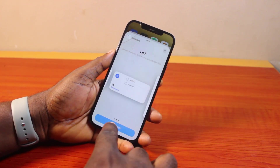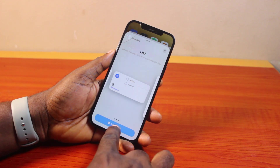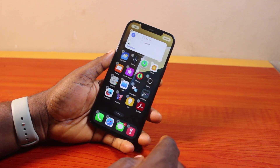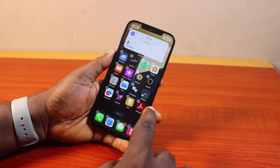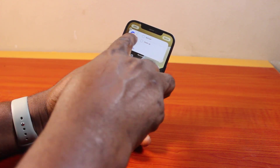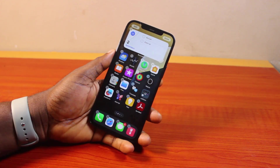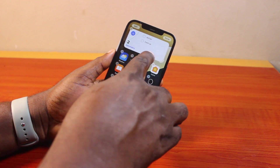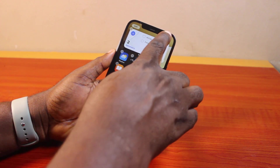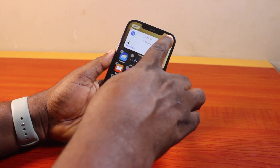Then after that, go ahead and click on Add Widget — there you go. And once the widget is added to your home screen on your iPhone, you can go ahead and click Done at the top right.